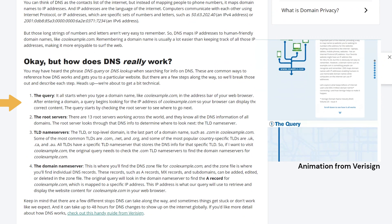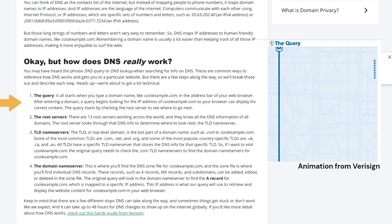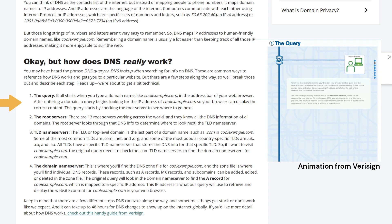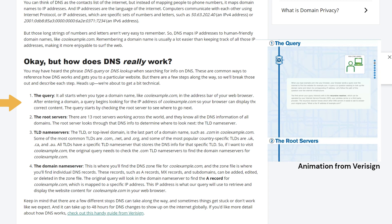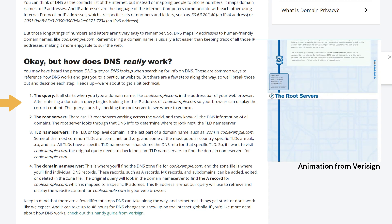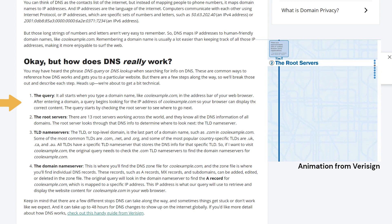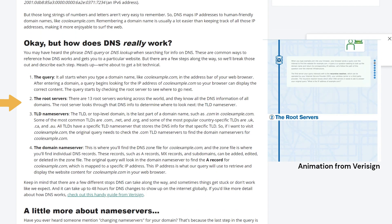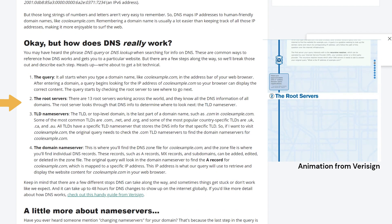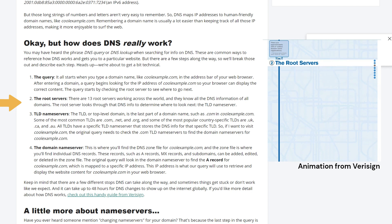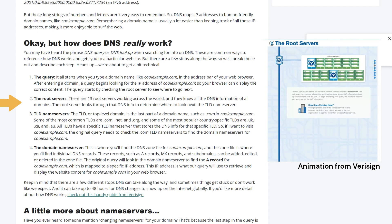The query. It all starts when you type a domain name like coolexample.com in the address bar of your web browser. After entering a domain, a query begins looking for the IP address of coolexample.com so your browser can display the correct content. The query starts by checking the root server to see where to go next. The root servers. There are 13 root servers working across the world, and they know all the DNS information of all domains. The root server looks through that DNS info to determine where to look next.